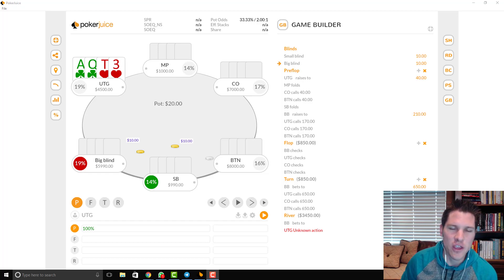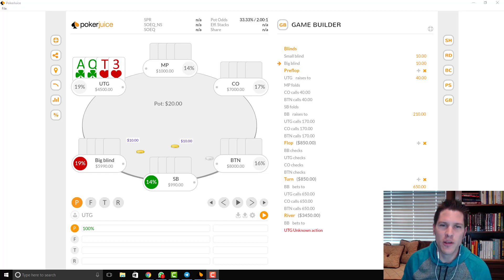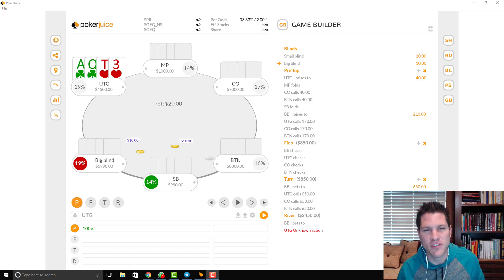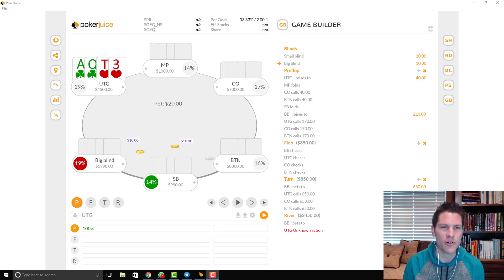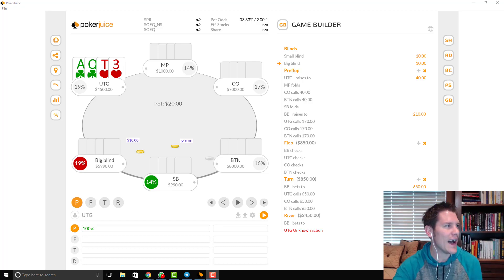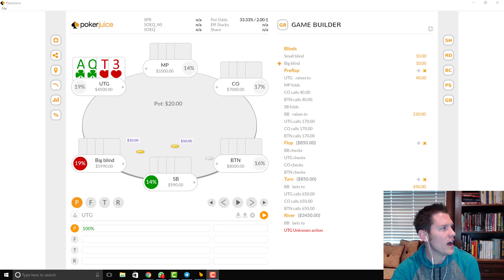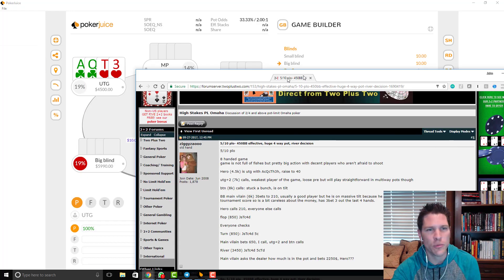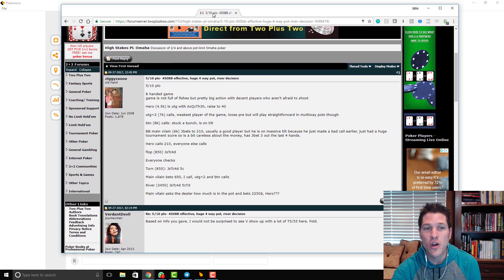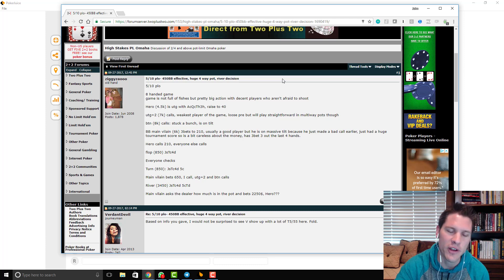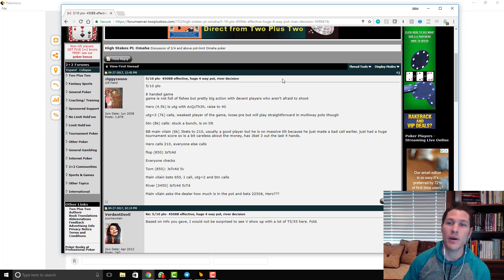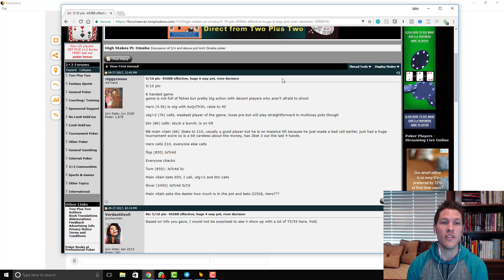What's up guys? Thank you for joining me for PLO Tips for Busy Grinders number 38. Today we're going to be going over an interesting hand history that I got from the 2plus2 forums, which I'll bring over here briefly so we can share player reads and go through it together. But I also link to this in the email.